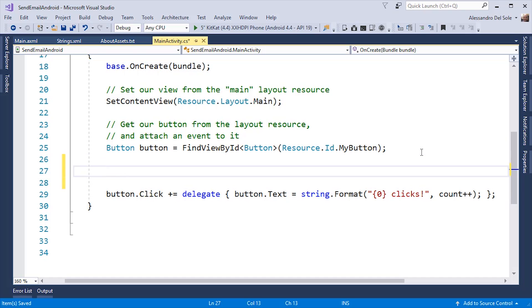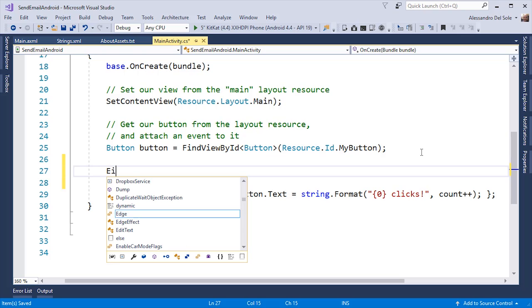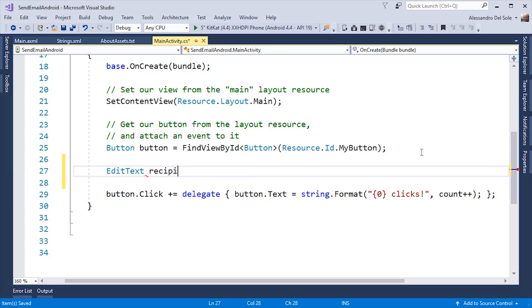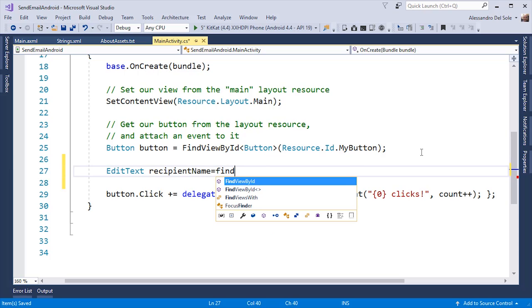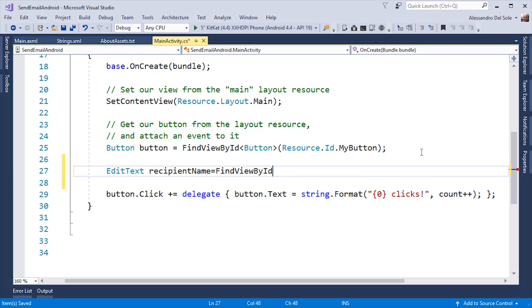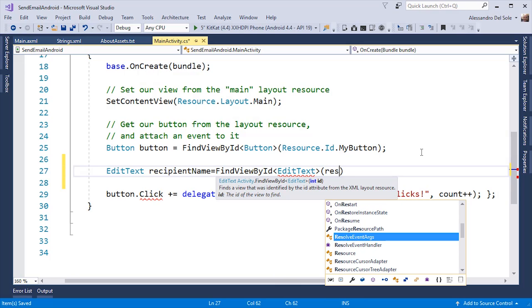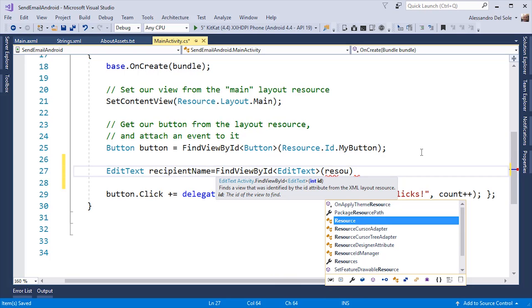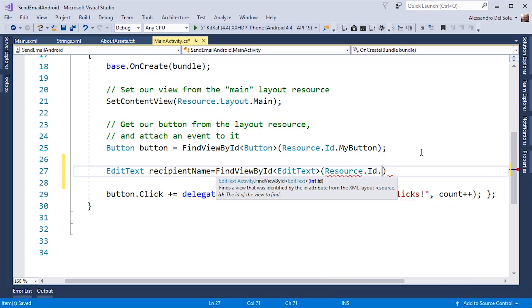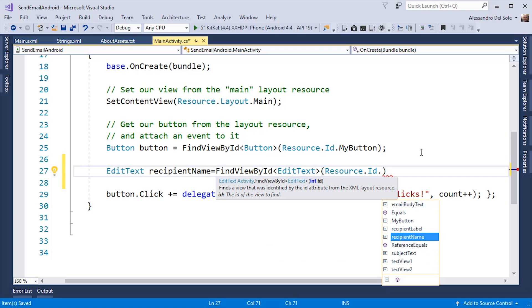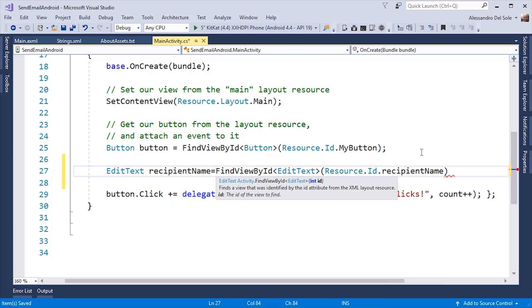So, I can retrieve those instances by declaring some variables of type EditText. RecipientName equals FindViewById of EditText resource.id.recipientName. SubjectText.